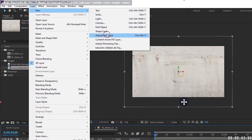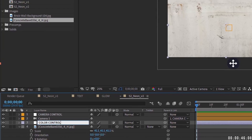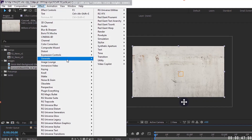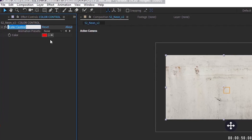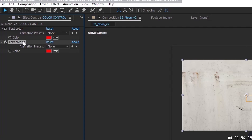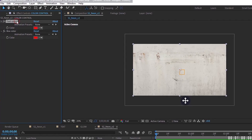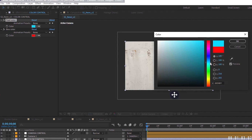Create a new adjustment layer and call it 'Color Control.' Go to Effect > Expression Controls > Color Control. Hit Return to rename it — name the first one 'Text Color,' then duplicate it and name the second one 'Box Color.' I'm going to make my text color a light blue.